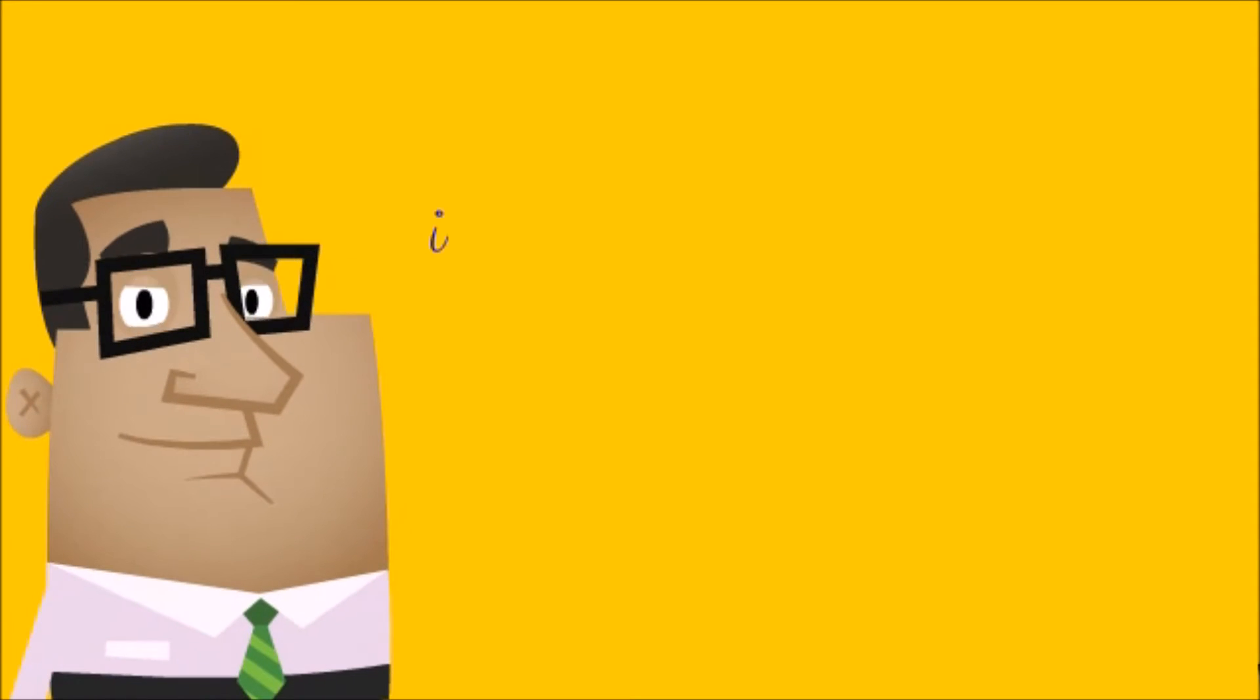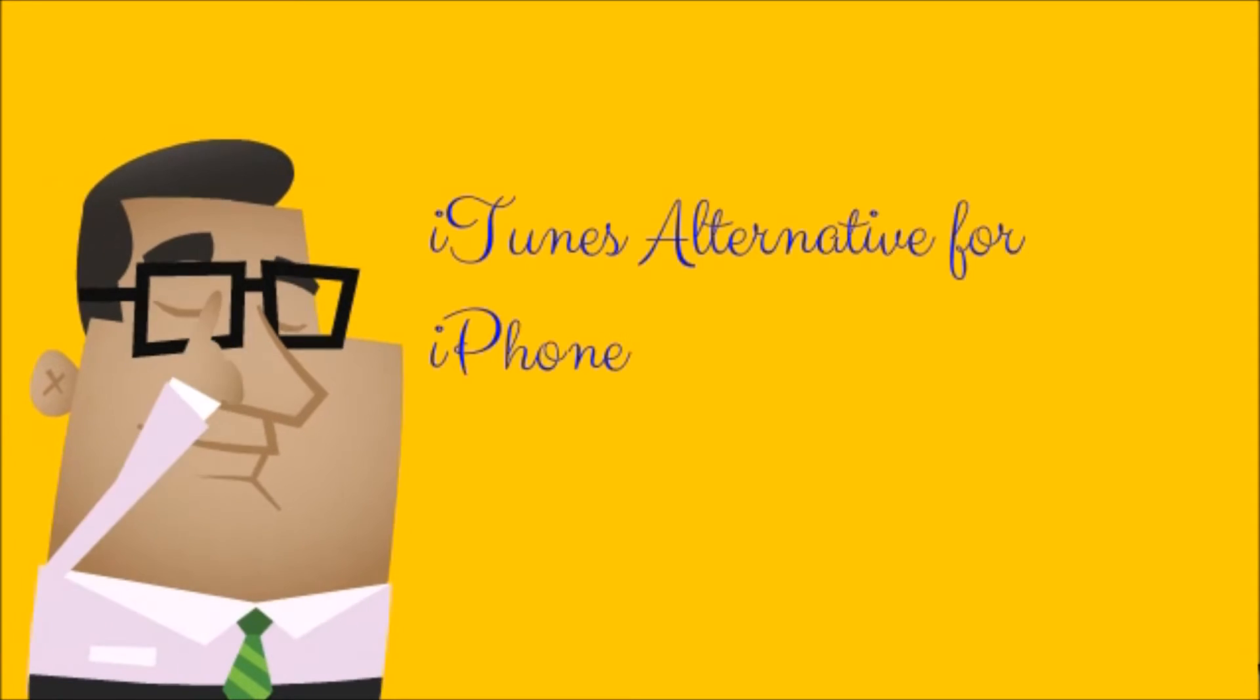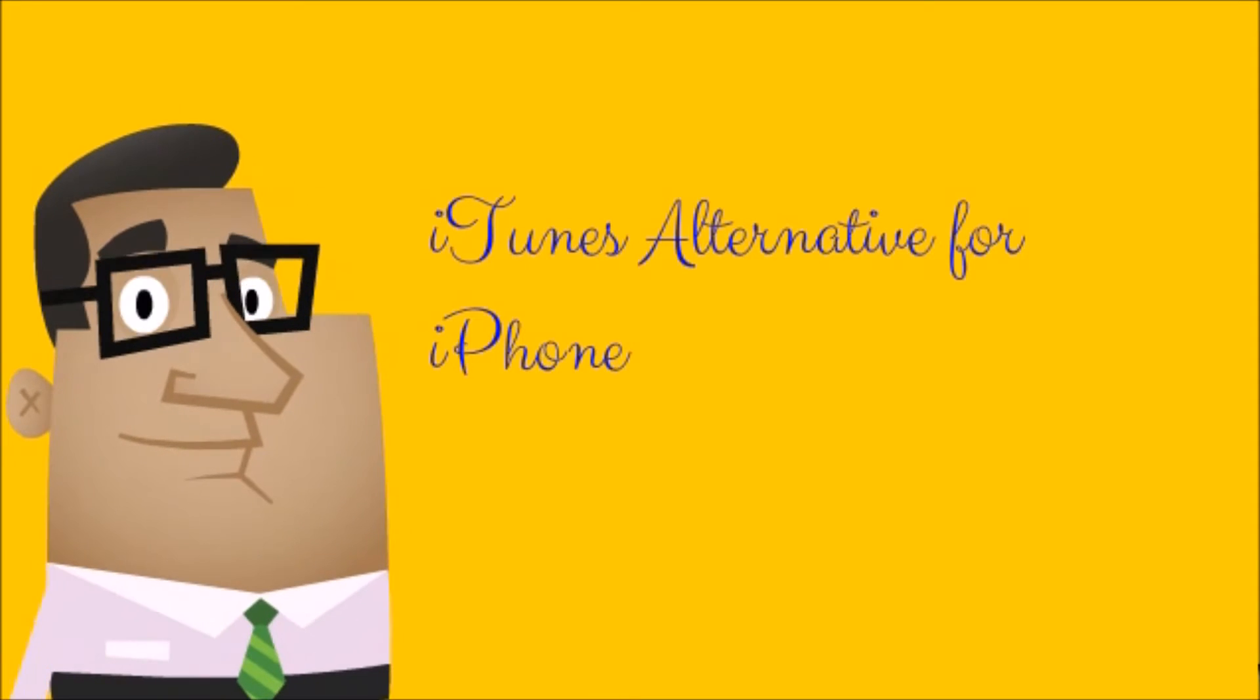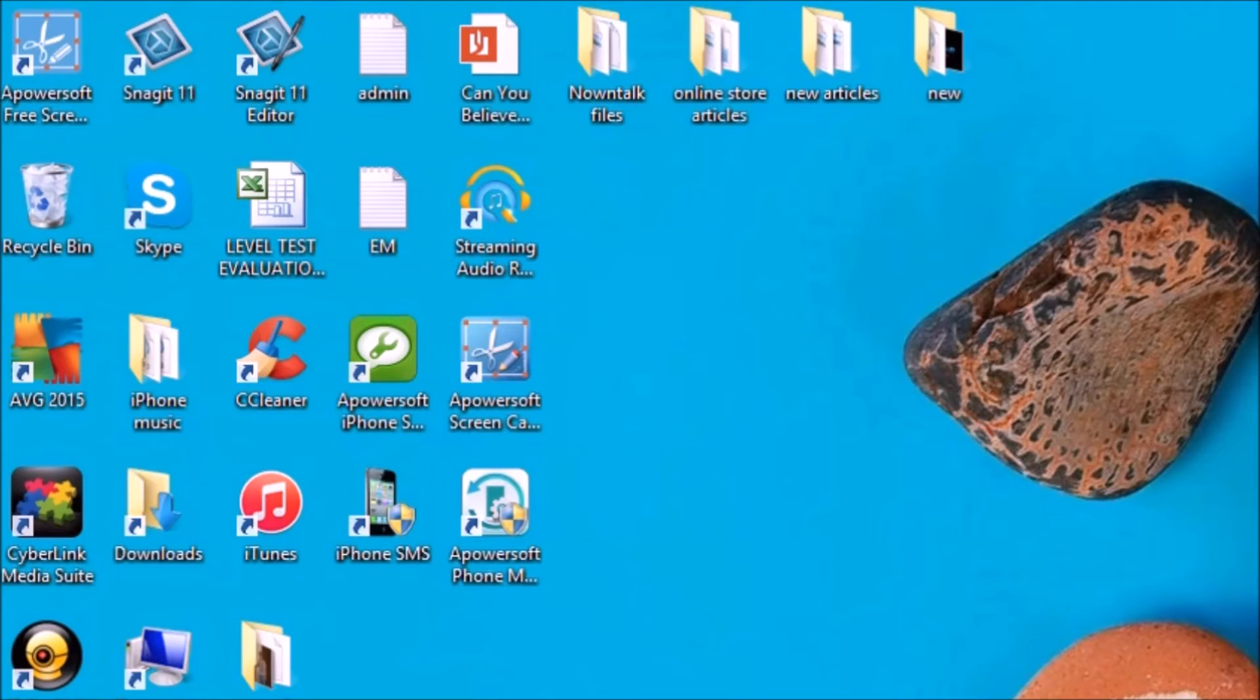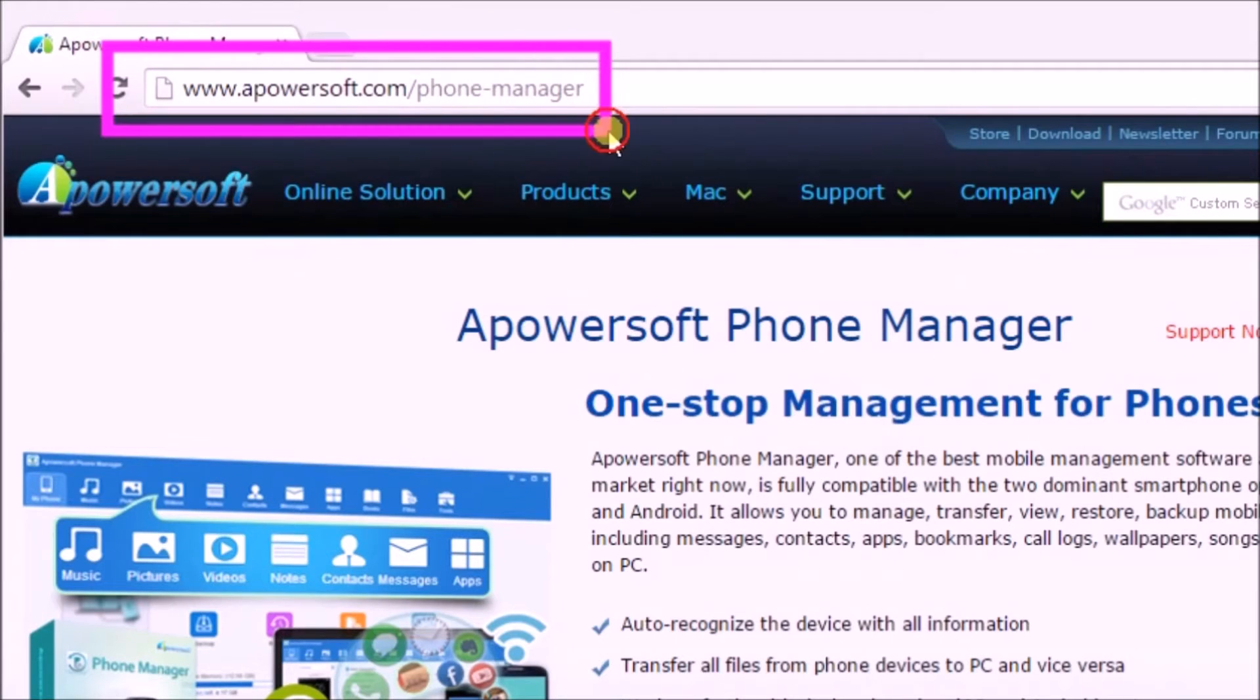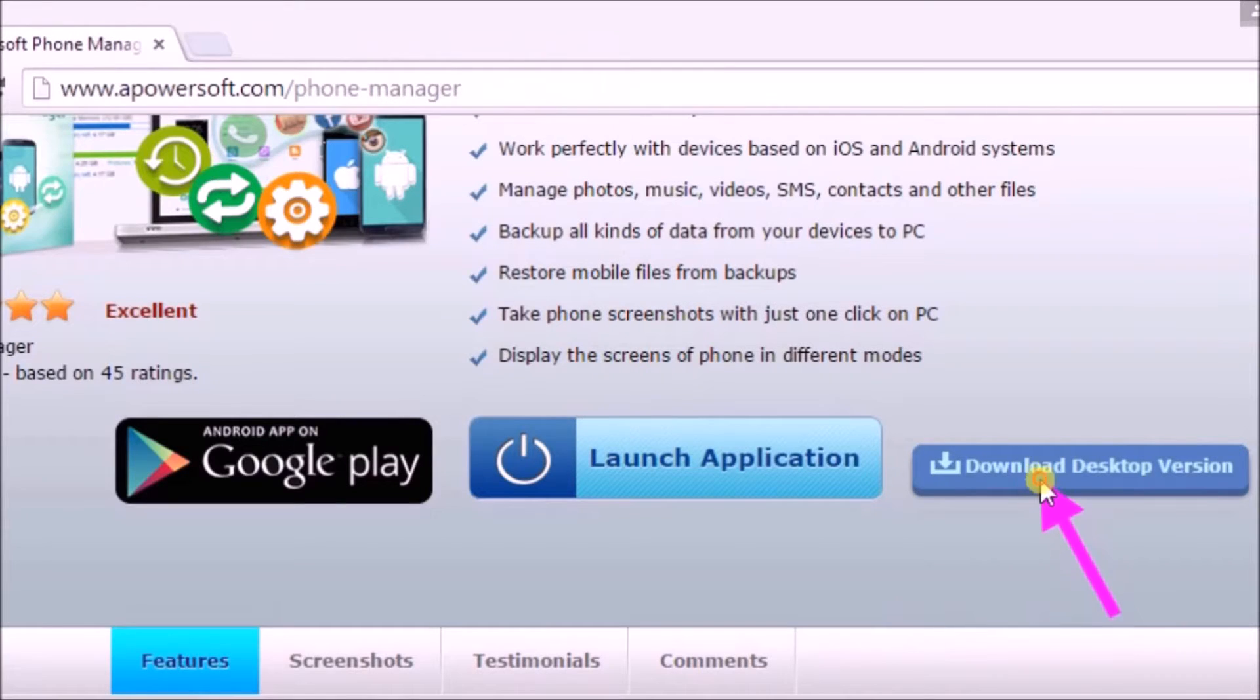Hi guys, today I'll show you an iTunes alternative for iPhone. The tool is called Apowersoft Phone Manager. First, get the application from its page, which is www.apowersoft.com/phone-manager. On the site, click on the download desktop version button to get the tool.